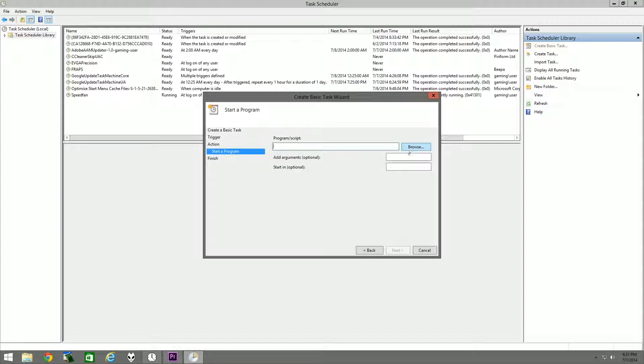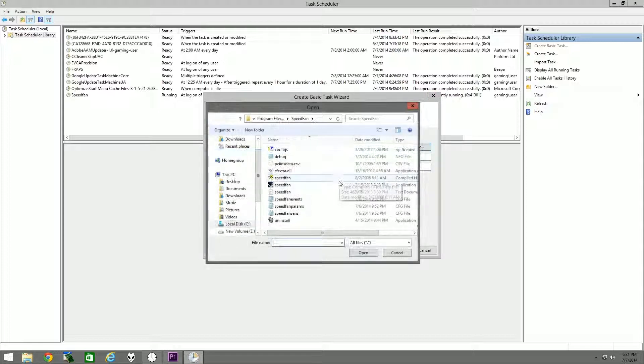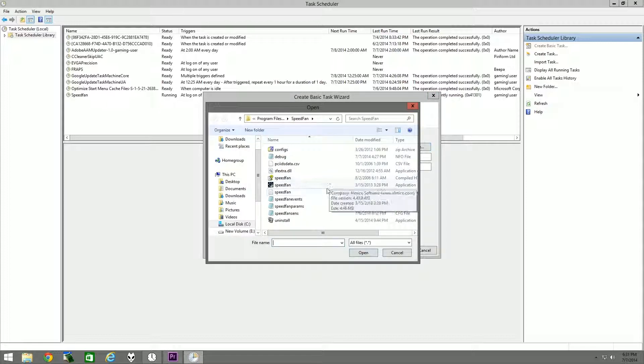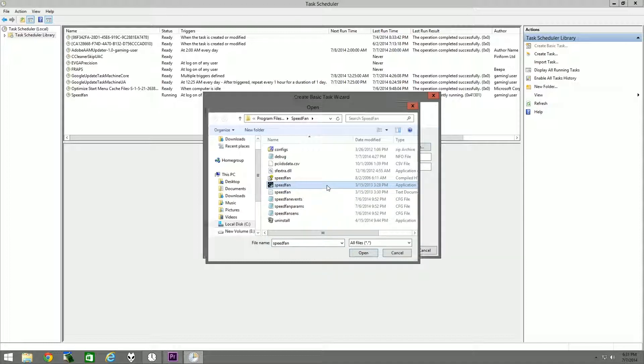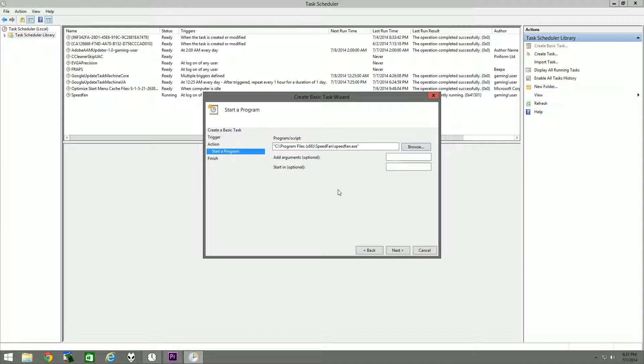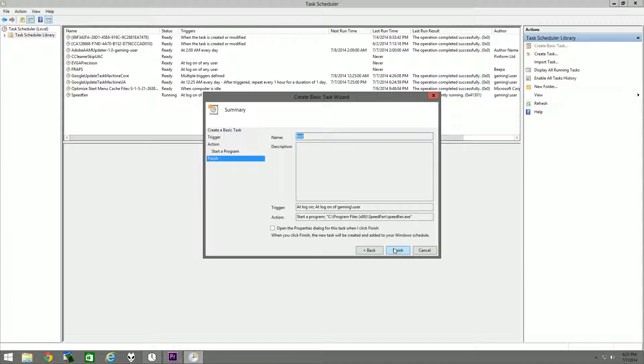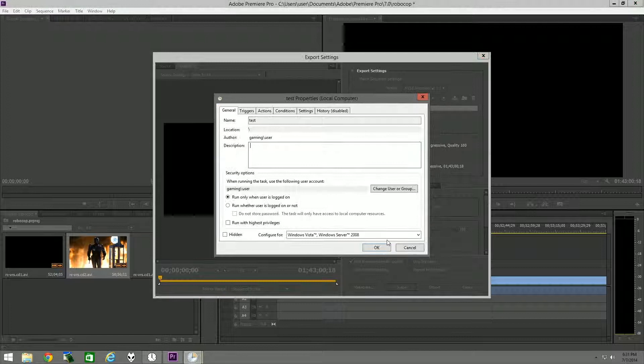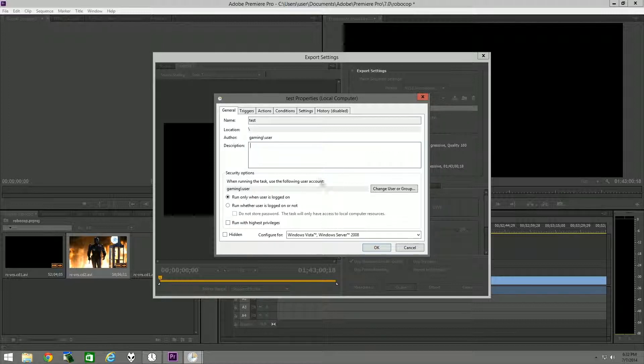Then you hit 'Start a program' and you click Browse and just find the program you want. For instance, we'll just pick Speedfan again for example. So you select Speedfan and it'll ask if you want to open the properties. You want to click yes. So you hit Finish and it'll bring up your properties here. Now the one thing you want to keep in mind is if the program requires administrator privileges, make sure you click 'Run with highest privileges.'